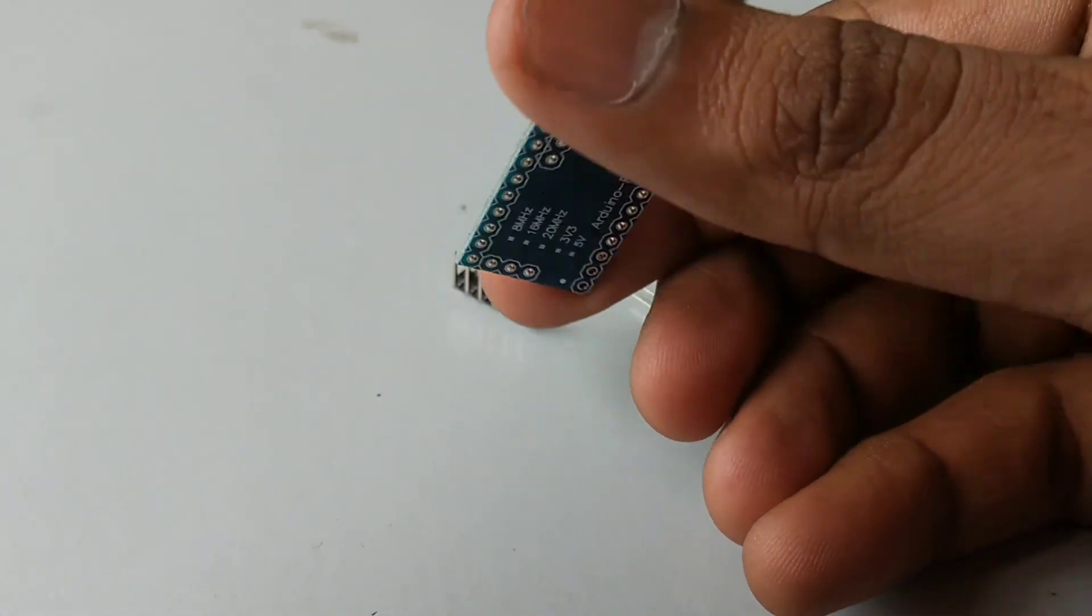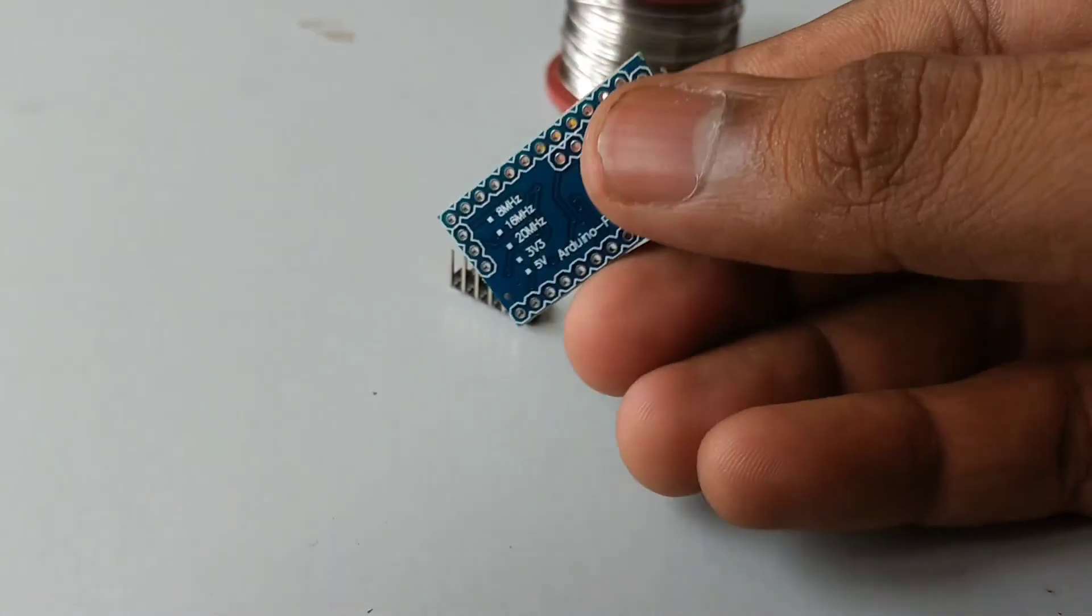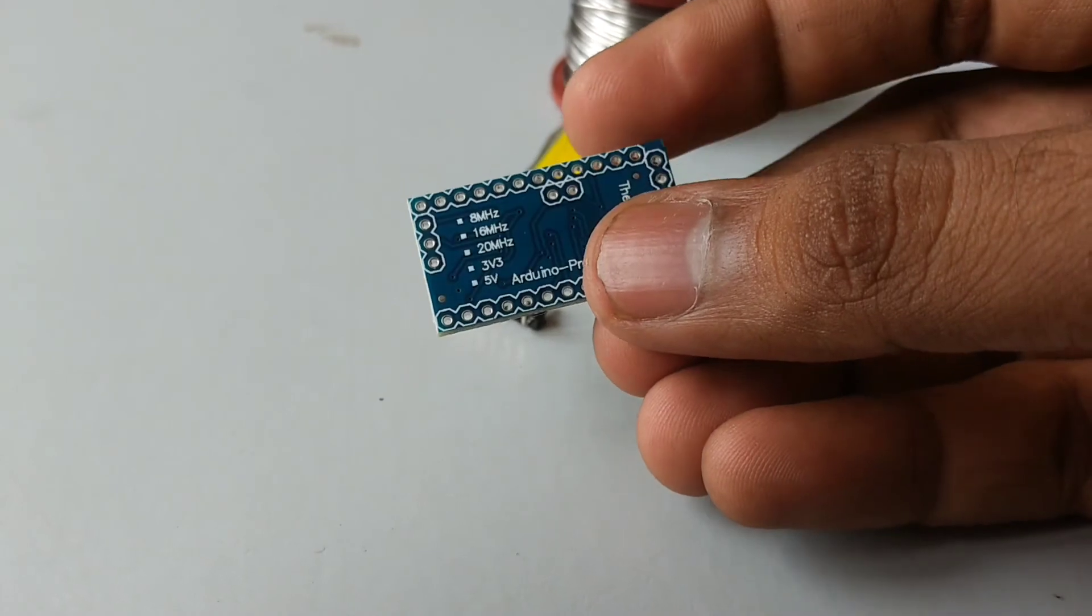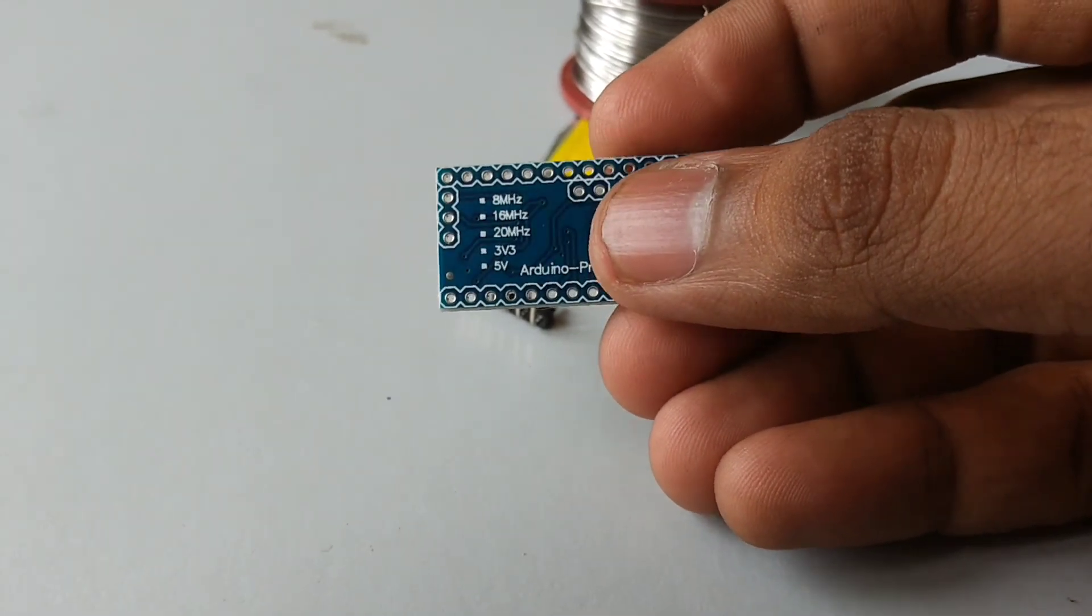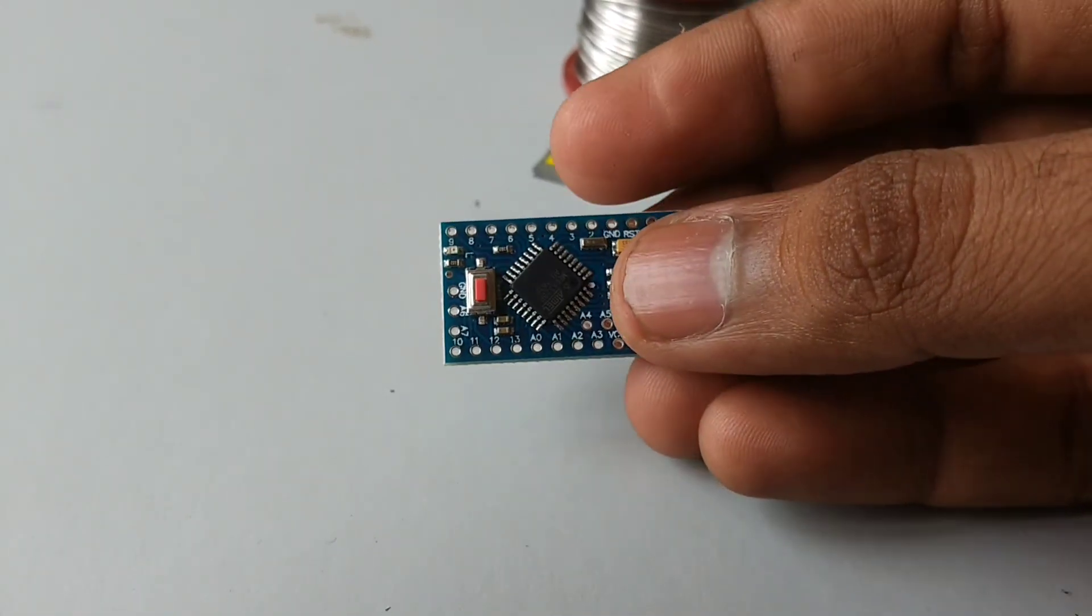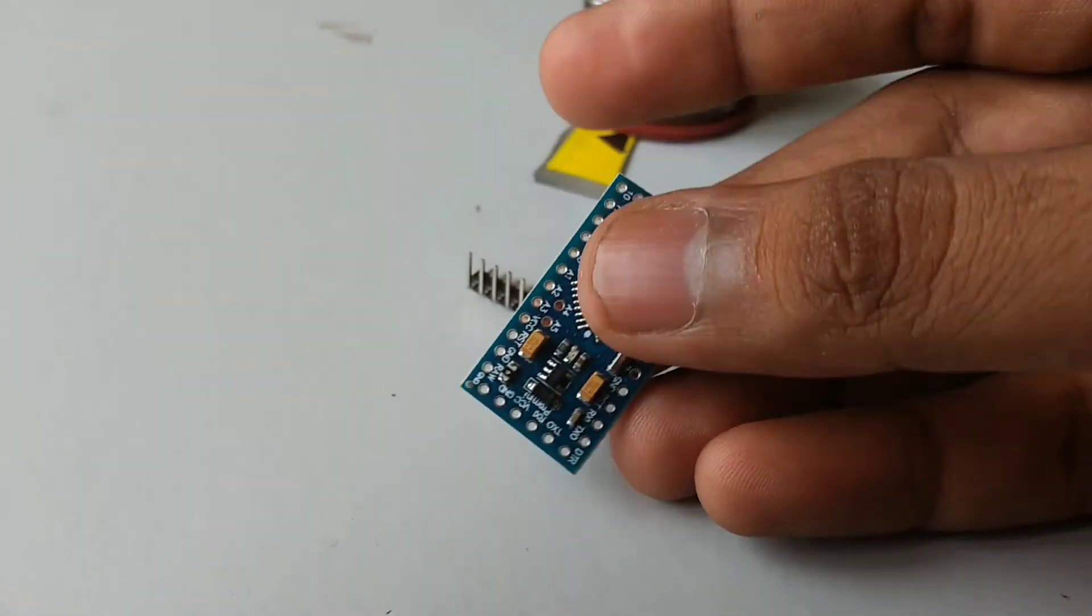In order to program this, you are in need of a TTL logic adapter or FTDA adapter for programming this Arduino Pro Mini.